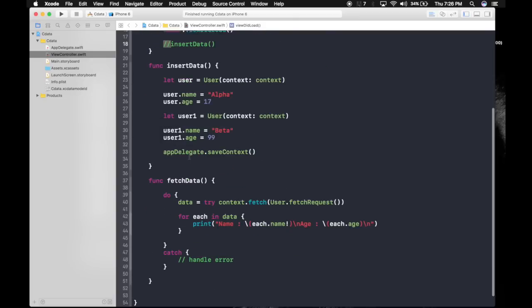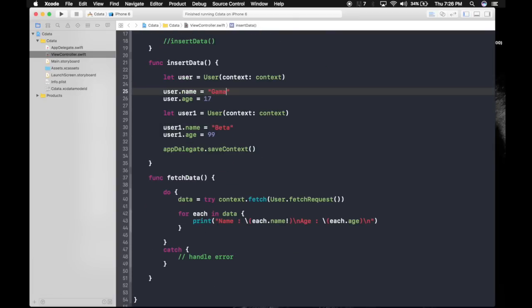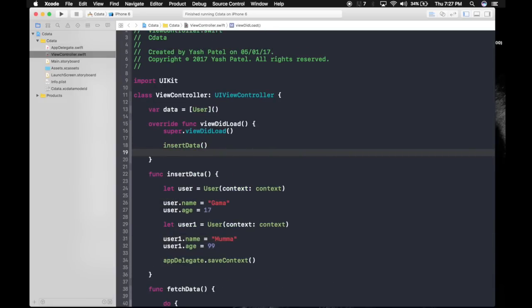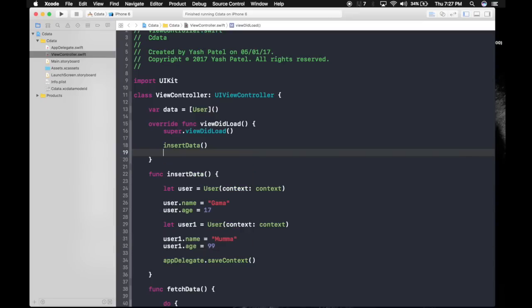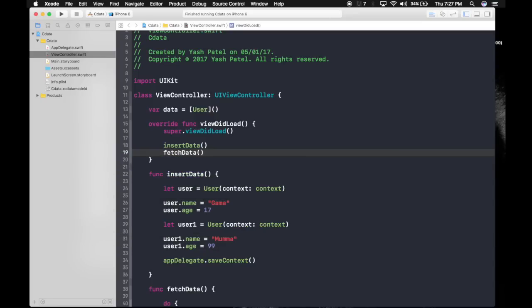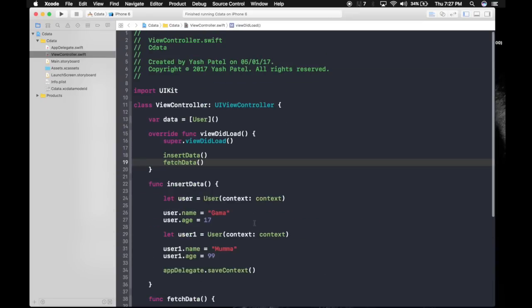We have commented it out. Or else what we can do is let's change it to gamma and mana. This should work and let's keep it. We will have four data. Don't forget to call our fetch function which will be fetch data. And run.